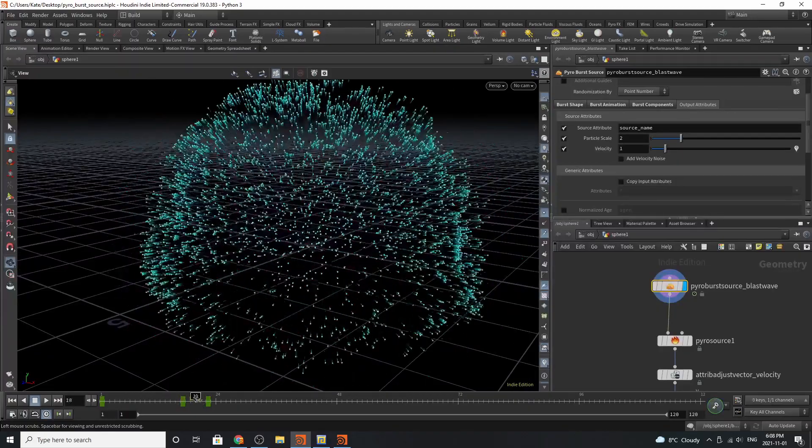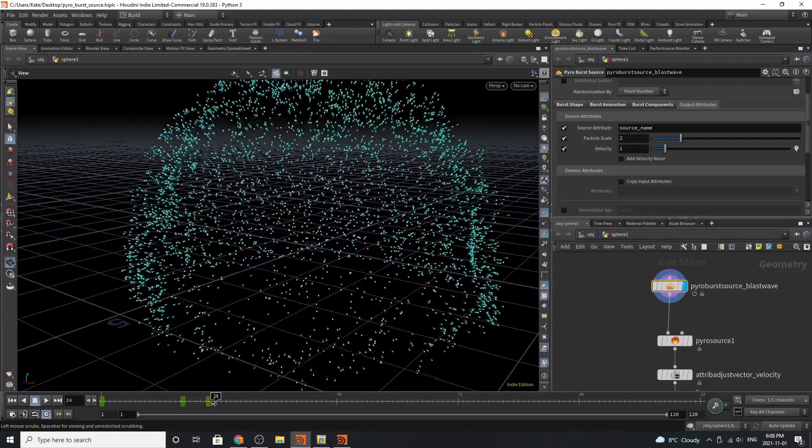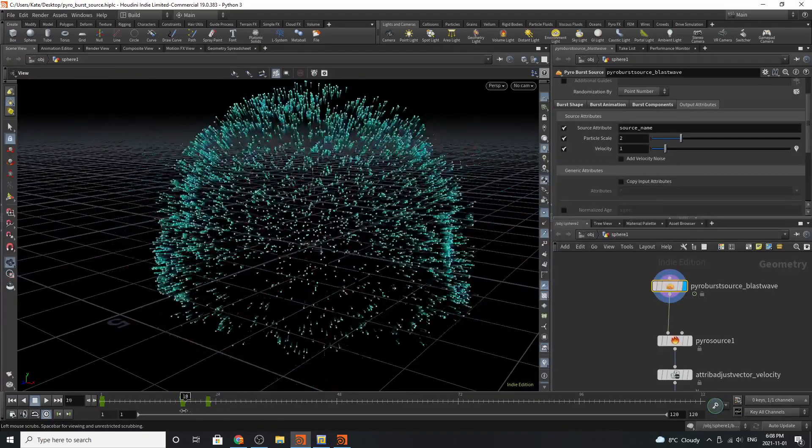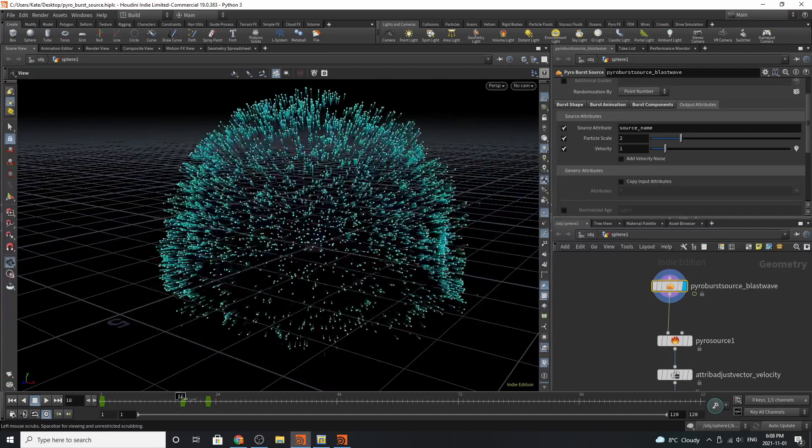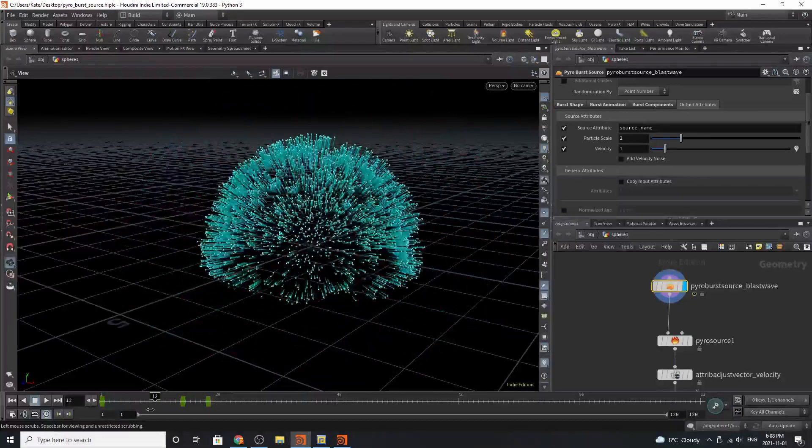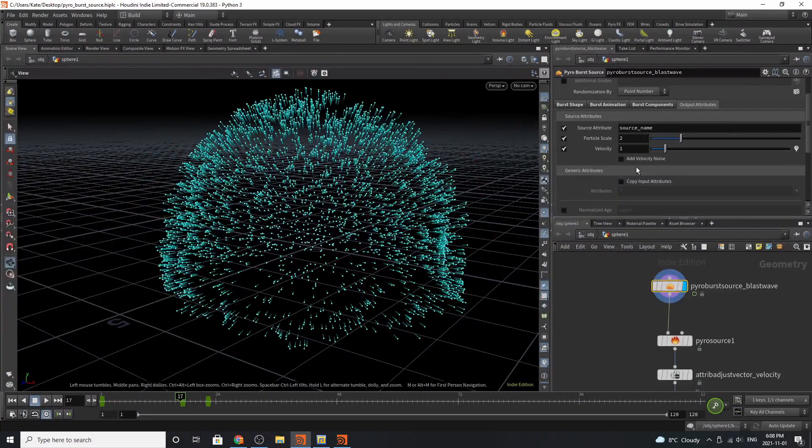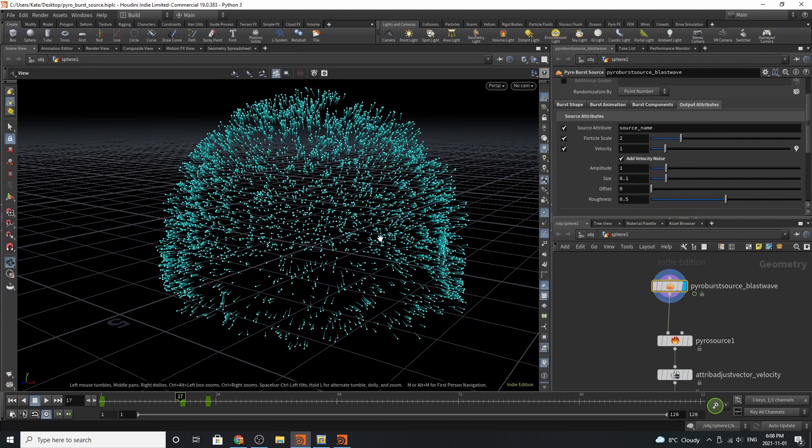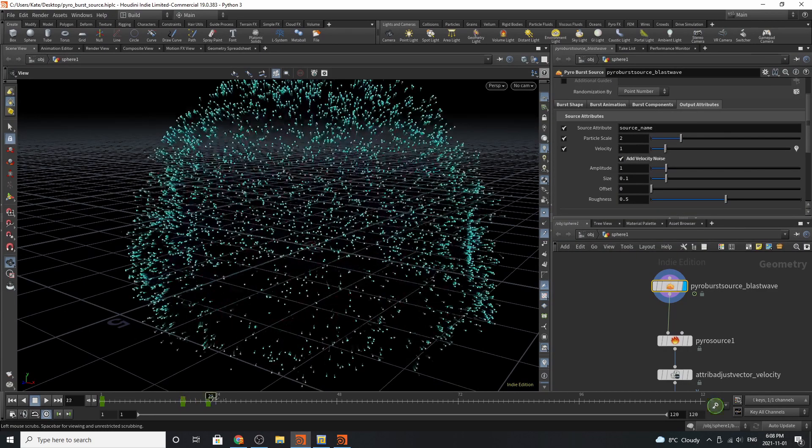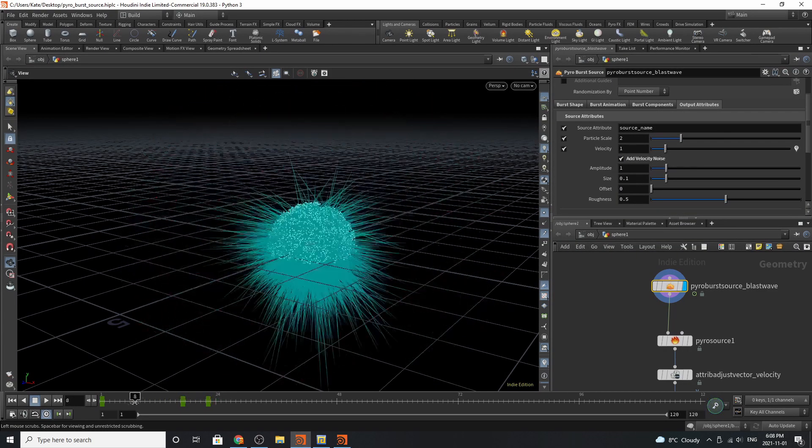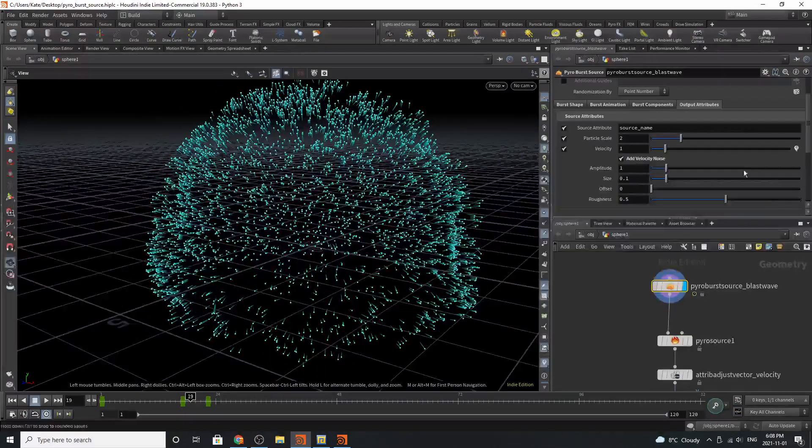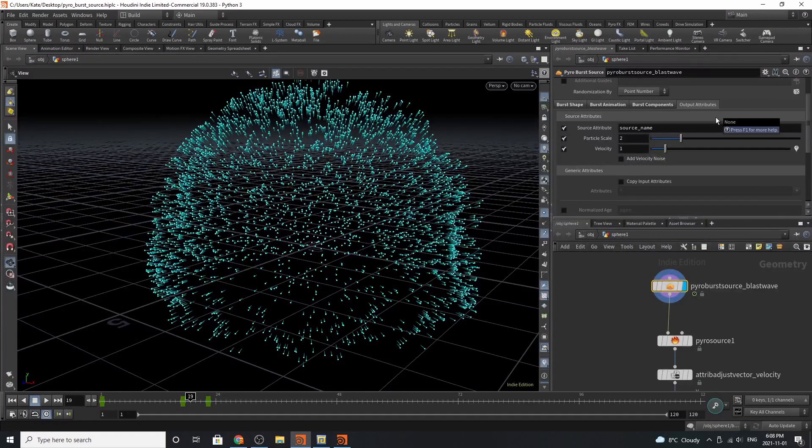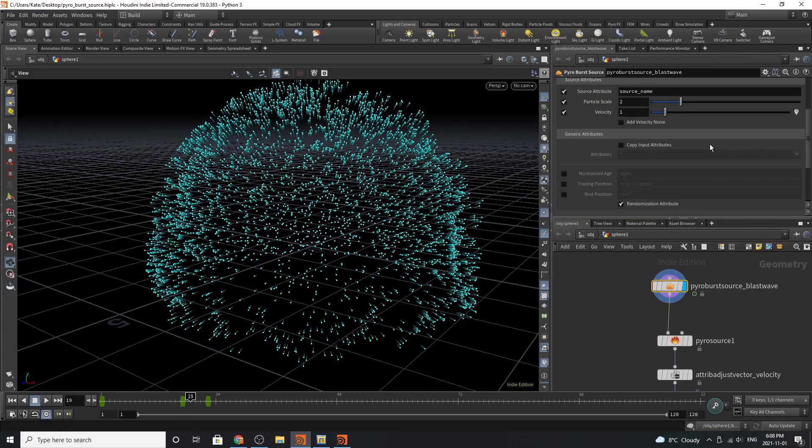If we turn on our velocity, you can kind of see it as it expands outwards. It kind of slows down as it gets bigger, but it speeds up as it's expanding. If we add velocity noise, we can see our velocity trails change just a little bit.